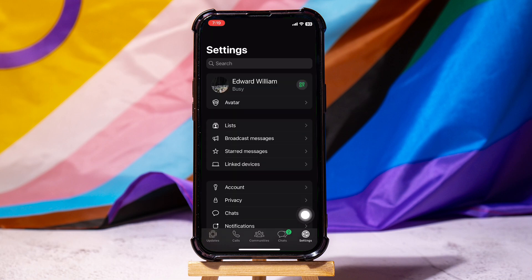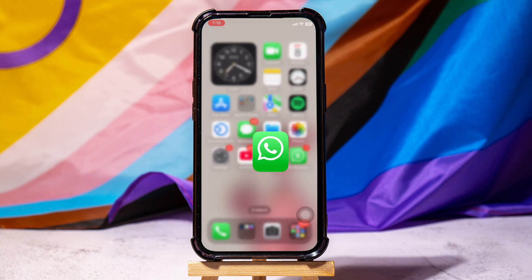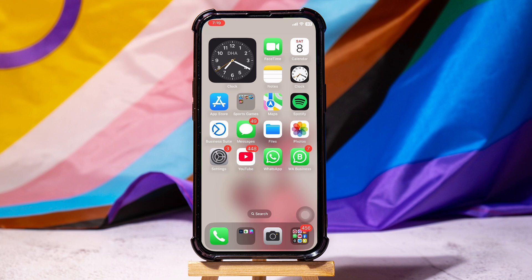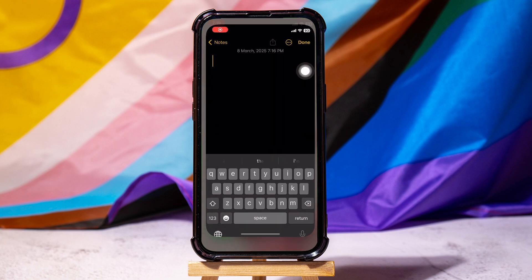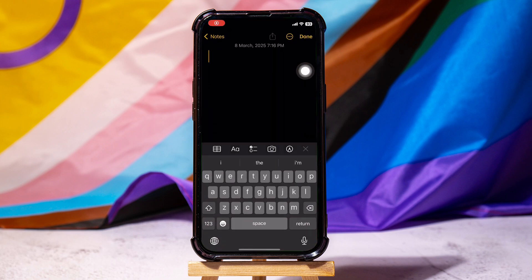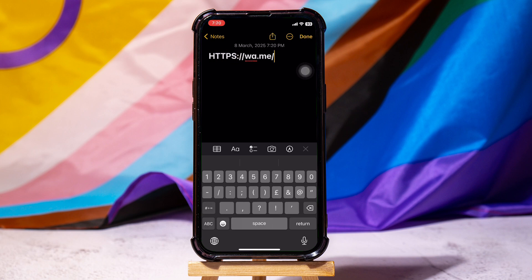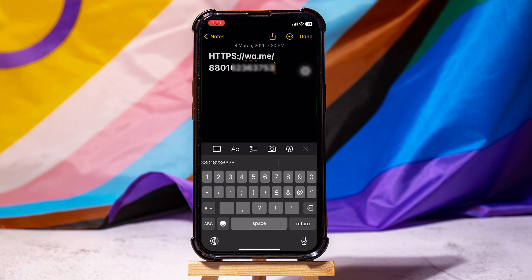While staying on this page, minimize the WhatsApp application and open Notes on your phone. Type in the hyperlink on your Notes. As an example, I will type in this URL over here. And once I'm done, I will type in the phone number following the international code at the start, just like this.